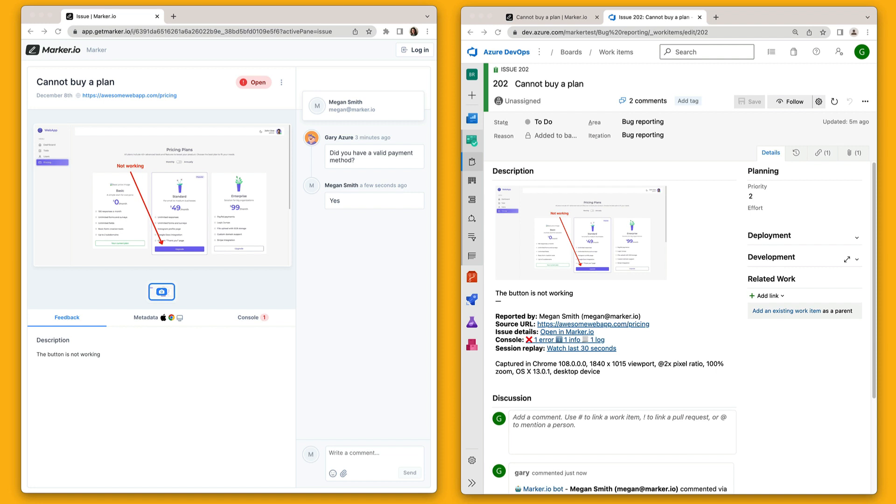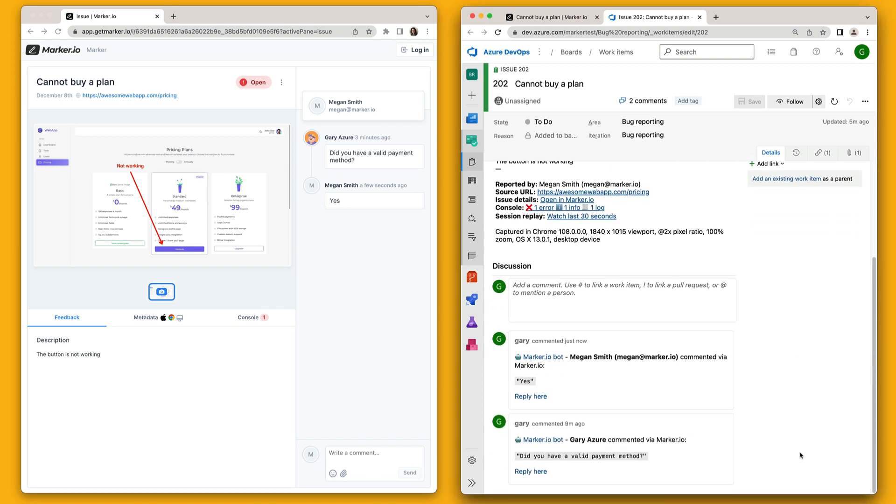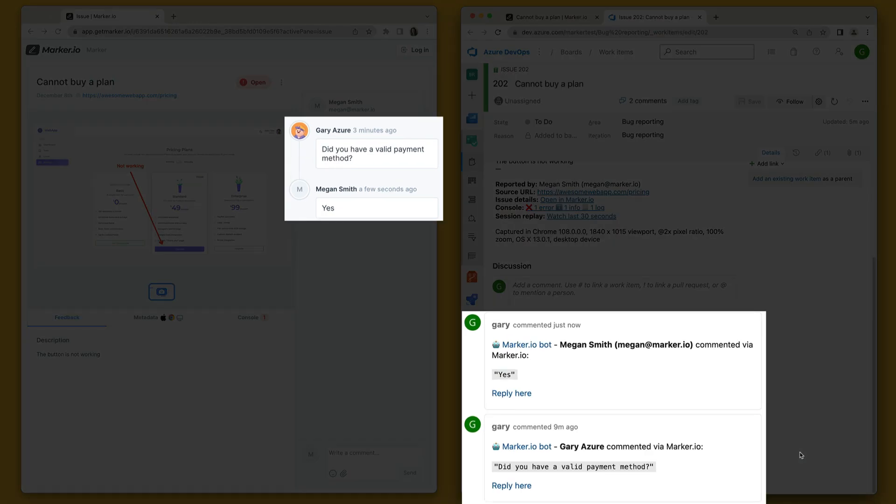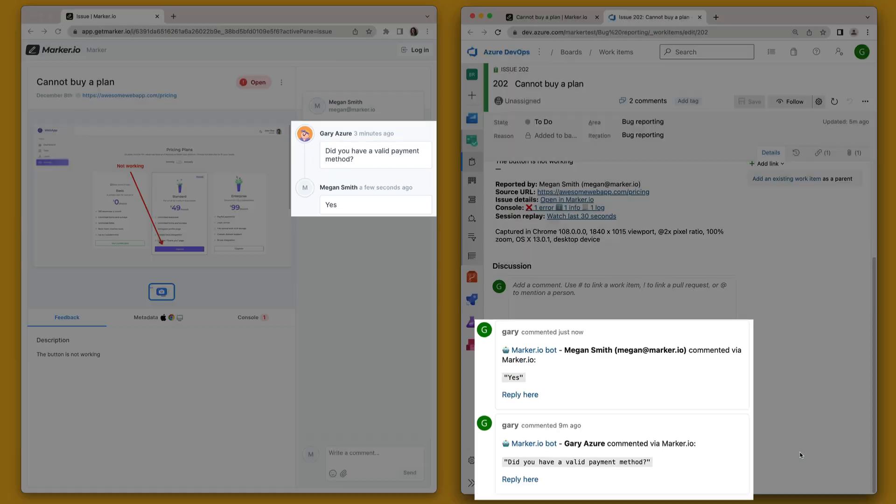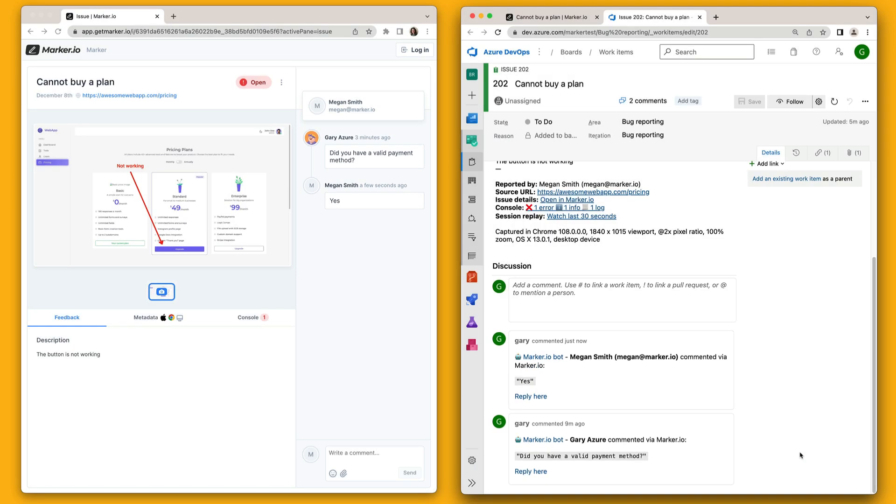Now this is where it gets really cool. Let's look at MarkoIO and Azure side by side. Thanks to the two-way integration, everything is always in sync. If we scroll down in the Azure work item, we'll see our customer conversation automatically added as new comments. This ensures that everyone in your Azure project can stay in the loop without jumping back and forth between different tools.